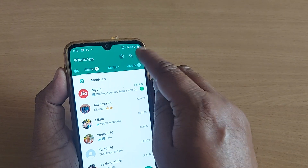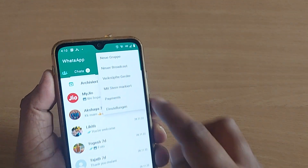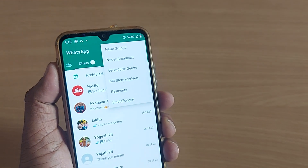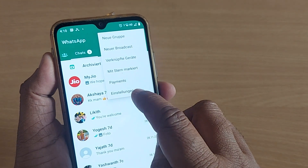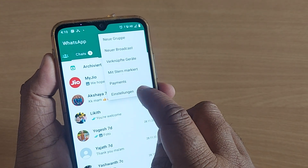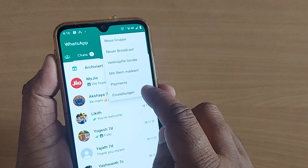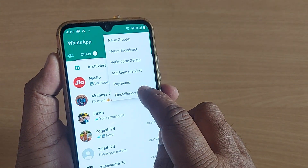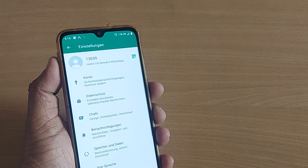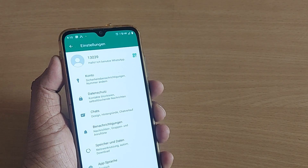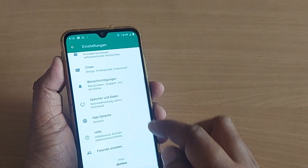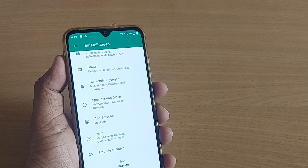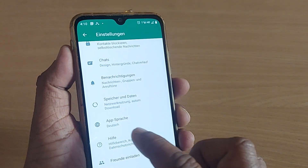To change any settings on WhatsApp, go to these three dots. Everything is in German, but without thinking much, just tap the last option — which is Settings in English, but here it is written in German. Once you tap on it, all the settings are shown.